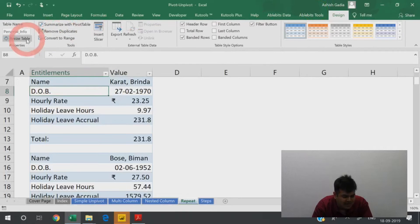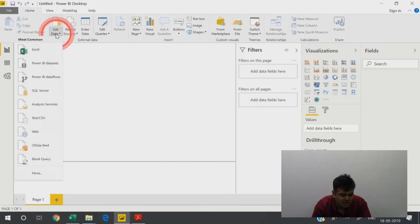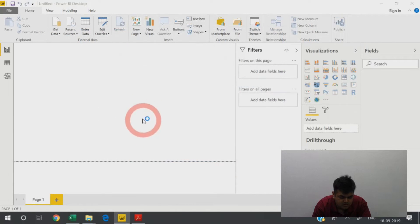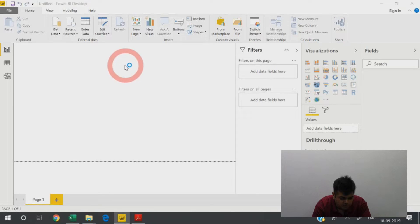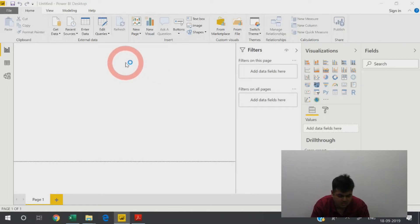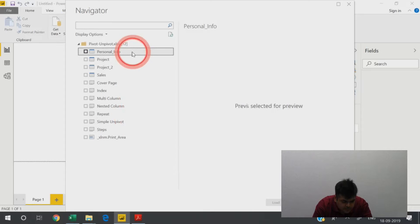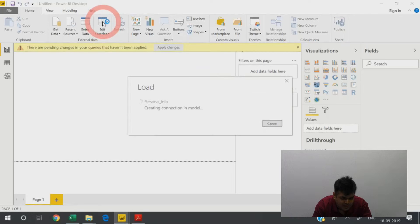First, I check it as a table — yes it is a table and the table name is 'personal info.' So I go to Get Data → Excel file → pivot unpivot, choose the table 'personal info,' start the query, and then go to Edit Queries.